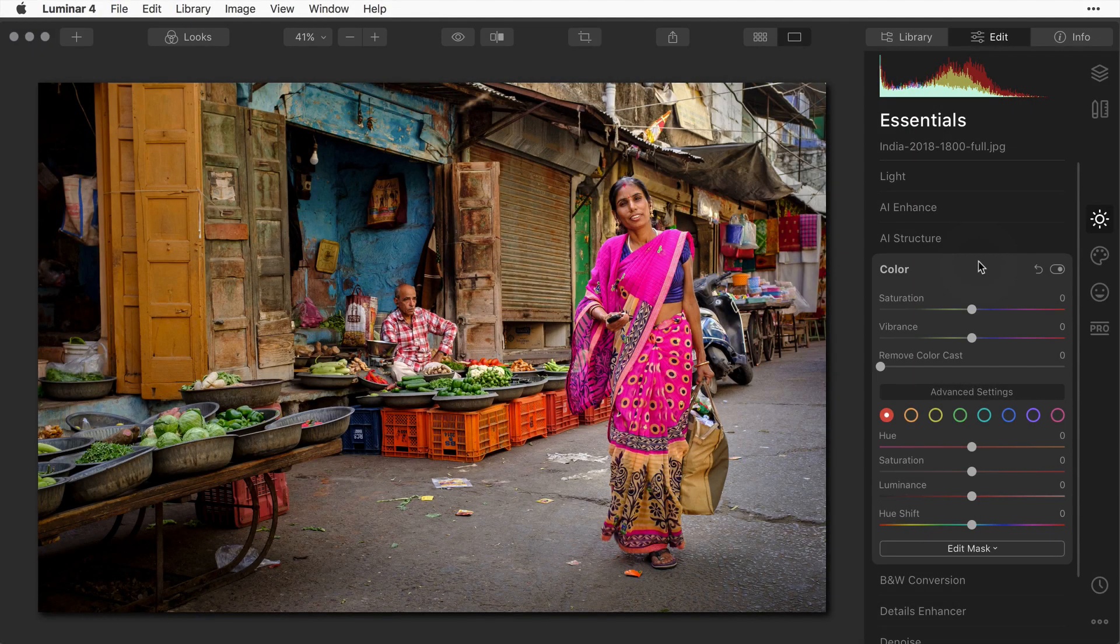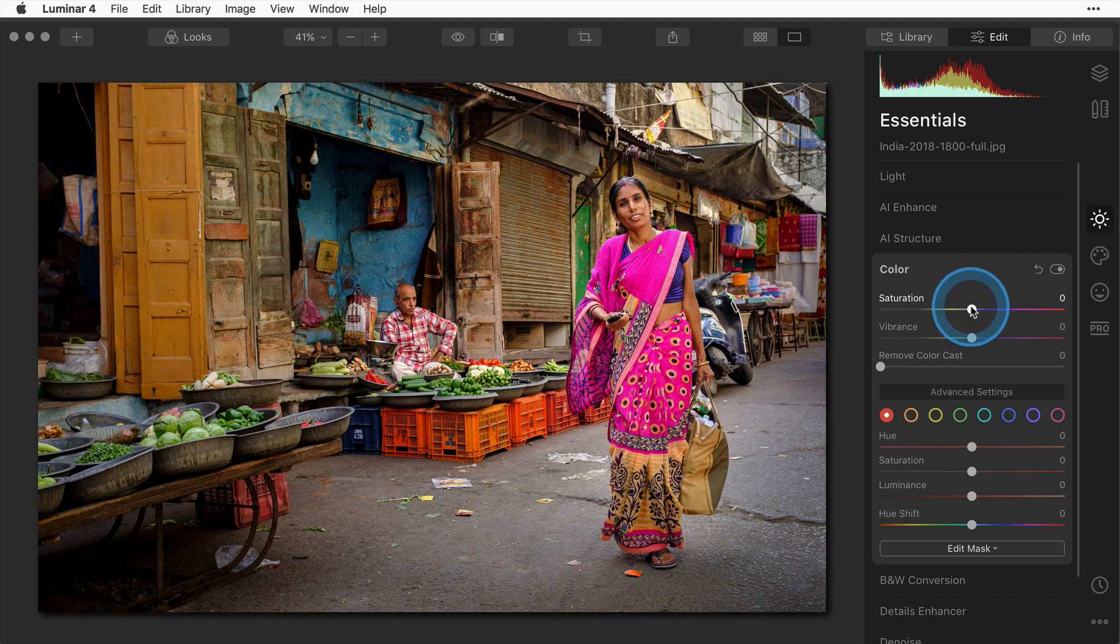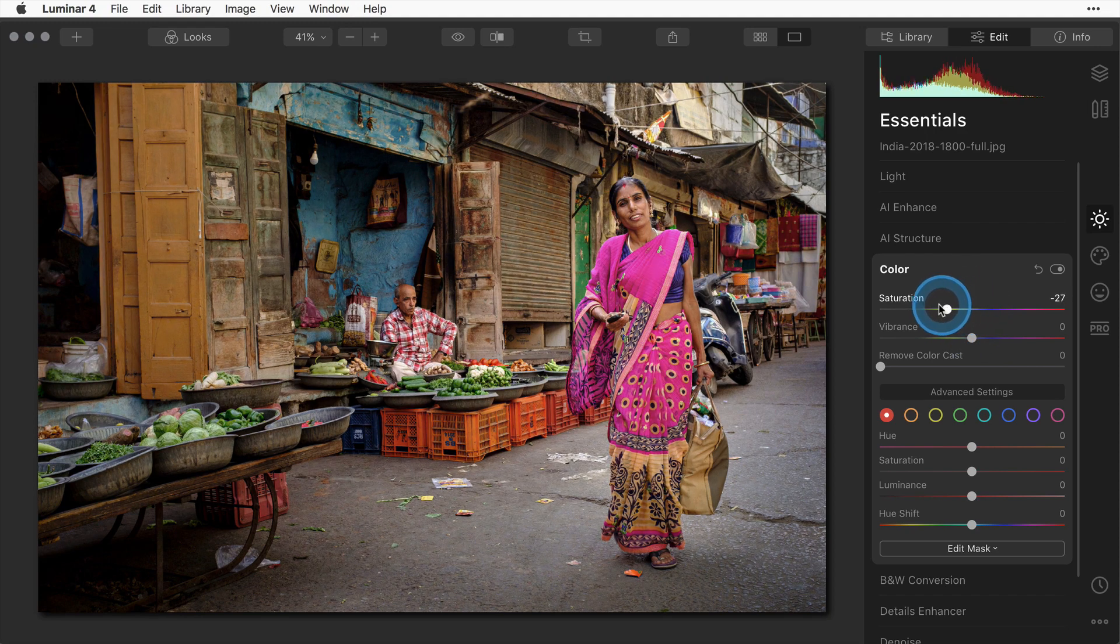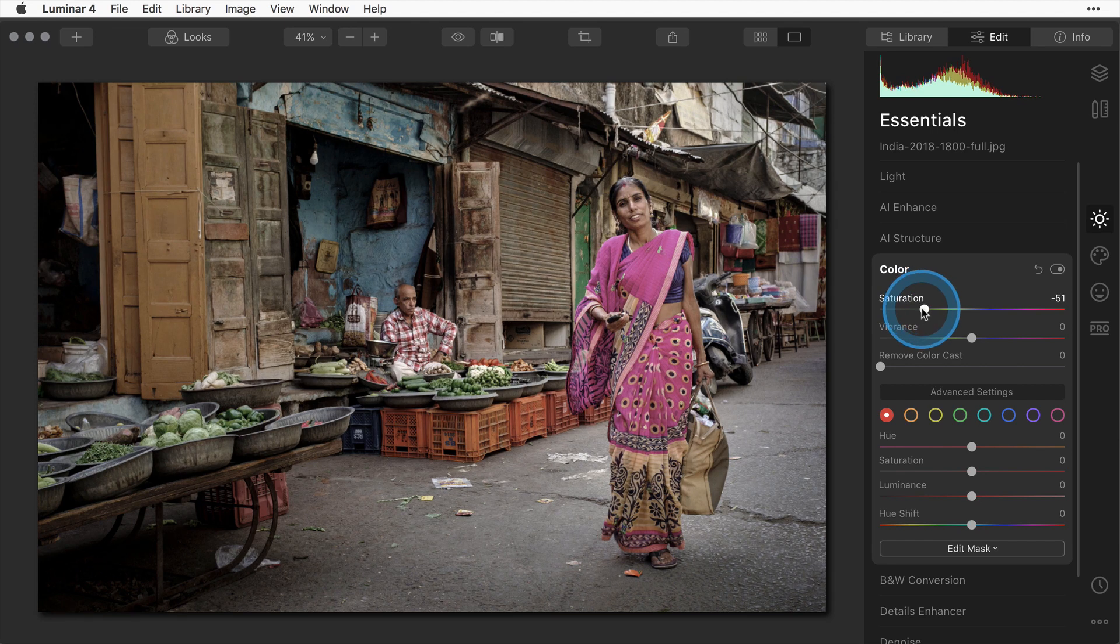The last technique I'm going to show you is to apply these same kinds of looks to a color image. The first thing I want to do is make it a bit faded so I'm going to bring the saturation down in the color panel to minus 50.